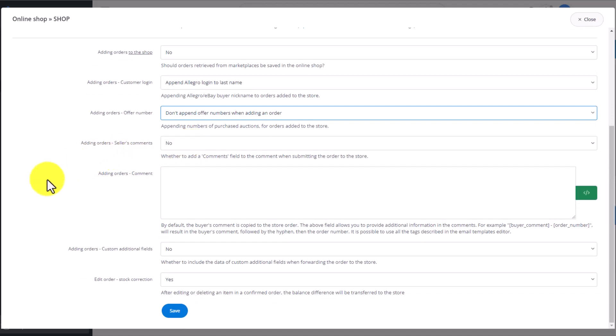Additionally, we can add a comment to each order. By default, it's the buyer's comments in the form of plain text or tags that can be found during the email template creation. You can also add a custom field to each order. If you change the status of products in an already processed order, by choosing Yes in this window, you'll be able to send set changes to the store.